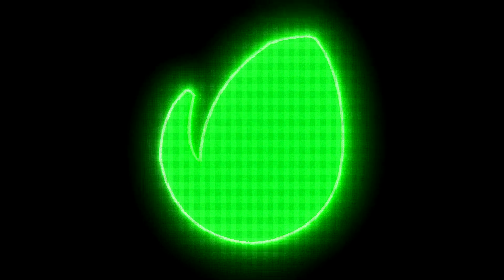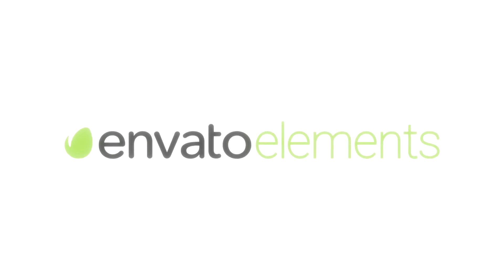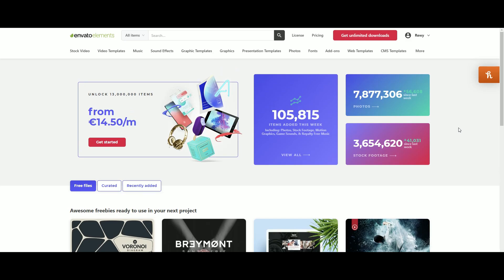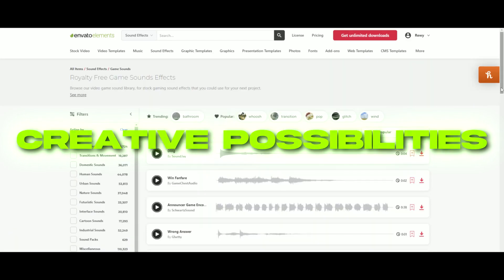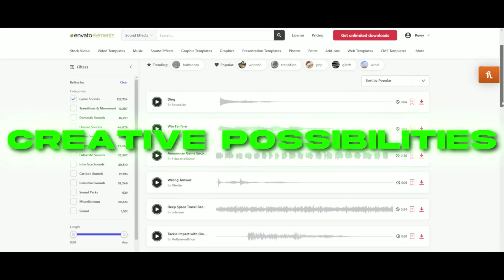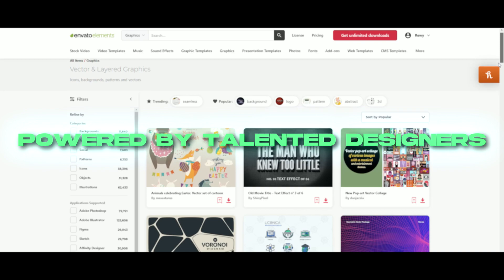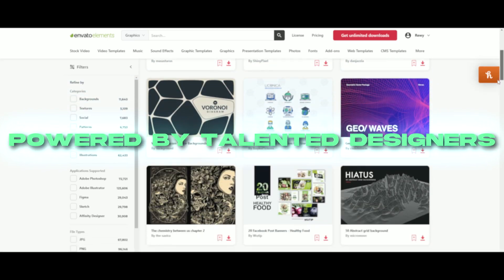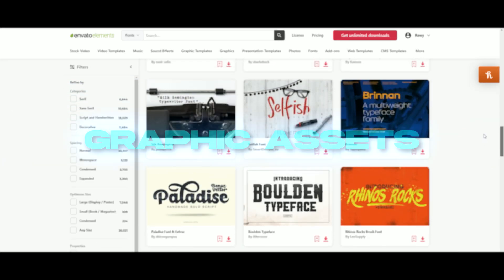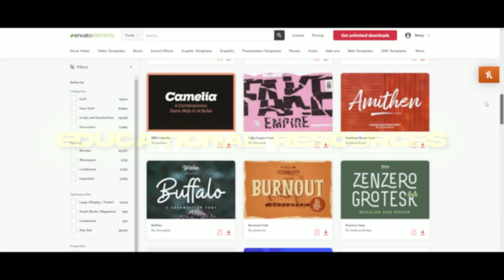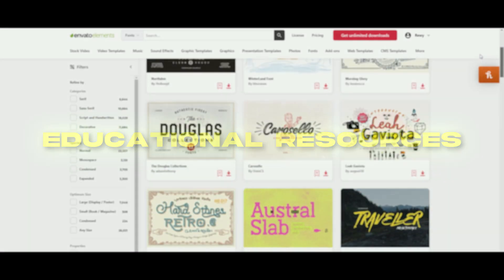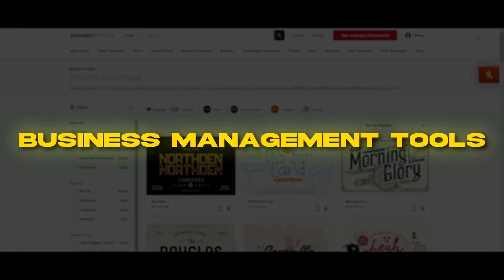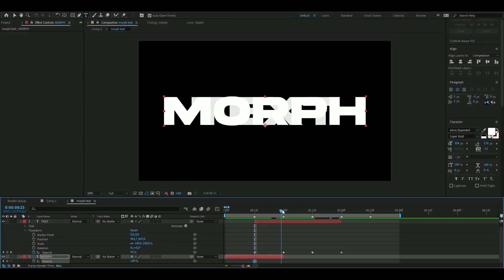If you want to level up your editing, Envato Elements is the perfect platform for you. Envato Elements opens up a world of creative possibilities for all of your design projects and it's powered by a community of talented designers. You'll get graphic assets, educational resources, and business management tools. Check the first link in the description.